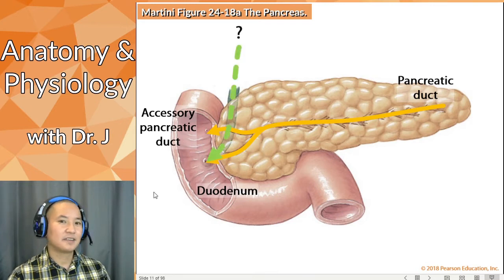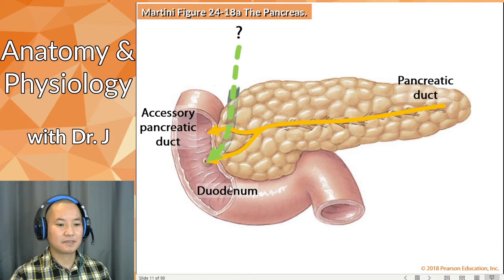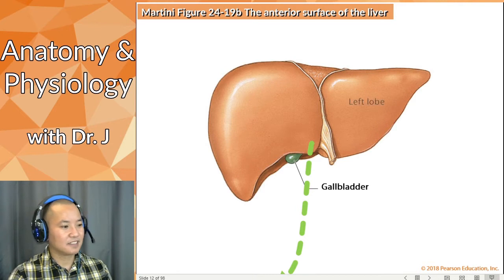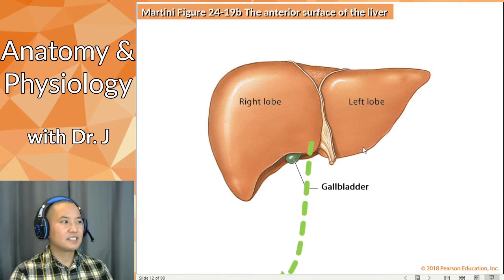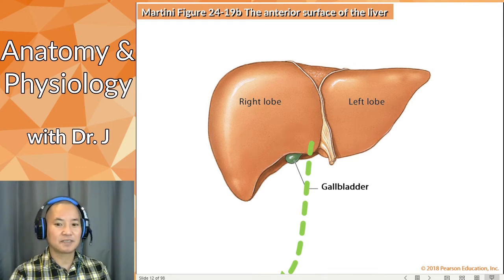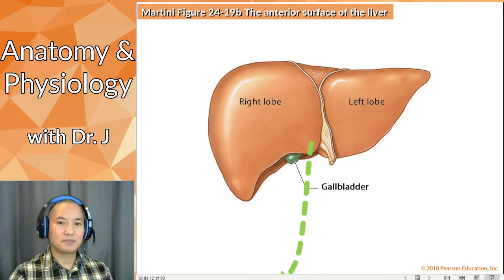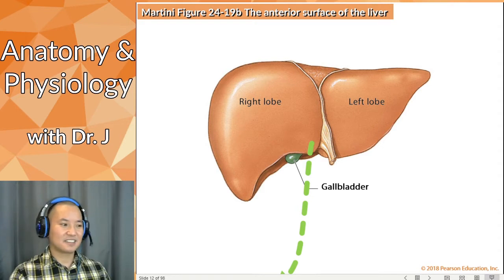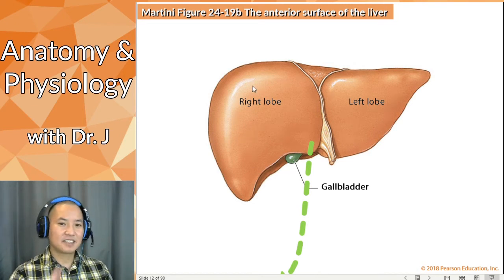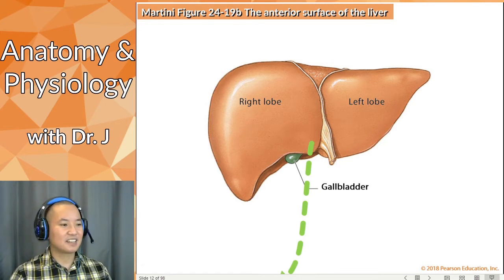There's a third tube here that's not part of the pancreas. We have the gallbladder connecting up to the liver. The liver has segments, but for this class just know the lobes: a left lobe and a right lobe. In anatomical directions, the left lobe is on your patient's left. The two lobes are asymmetrical — the right lobe is bigger. That's why the liver is in the left upper quadrant, but the bulk of it is in the upper right quadrant.